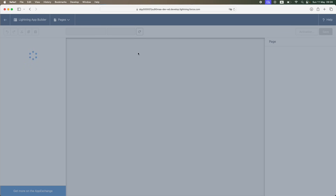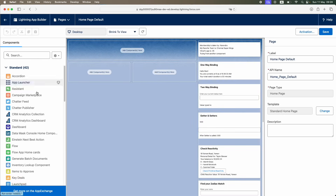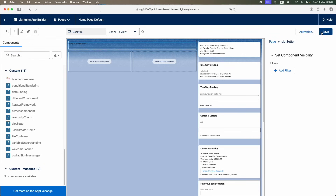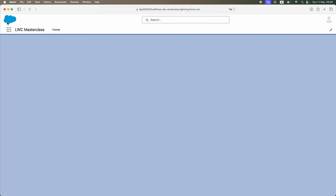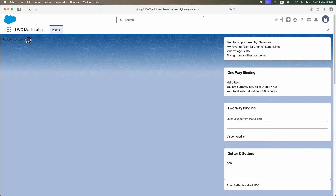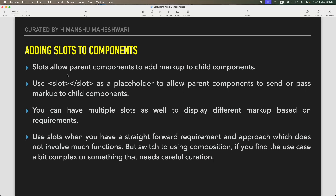Going back and refreshing the page — I saved it. The component name is 'slotSetter', so I'll add it to the home page. It shows 'ready to accept slots'. After saving, the home page now has my child component displaying that information.